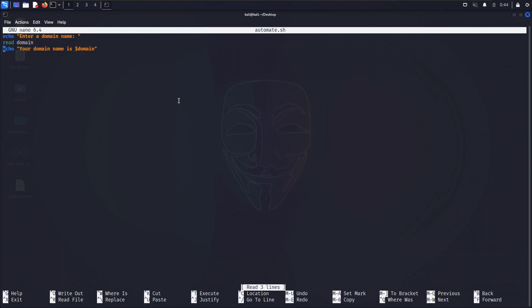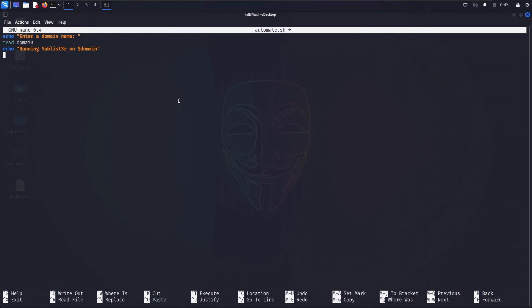Now once we have the input, we want to run a bunch of tools on this domain. The first tool I'm going to run is sublister. I'll type an echo saying 'Running sublister on domain', then run: sublister -t and pass the domain variable, with -o to specify the output file as domain.txt.